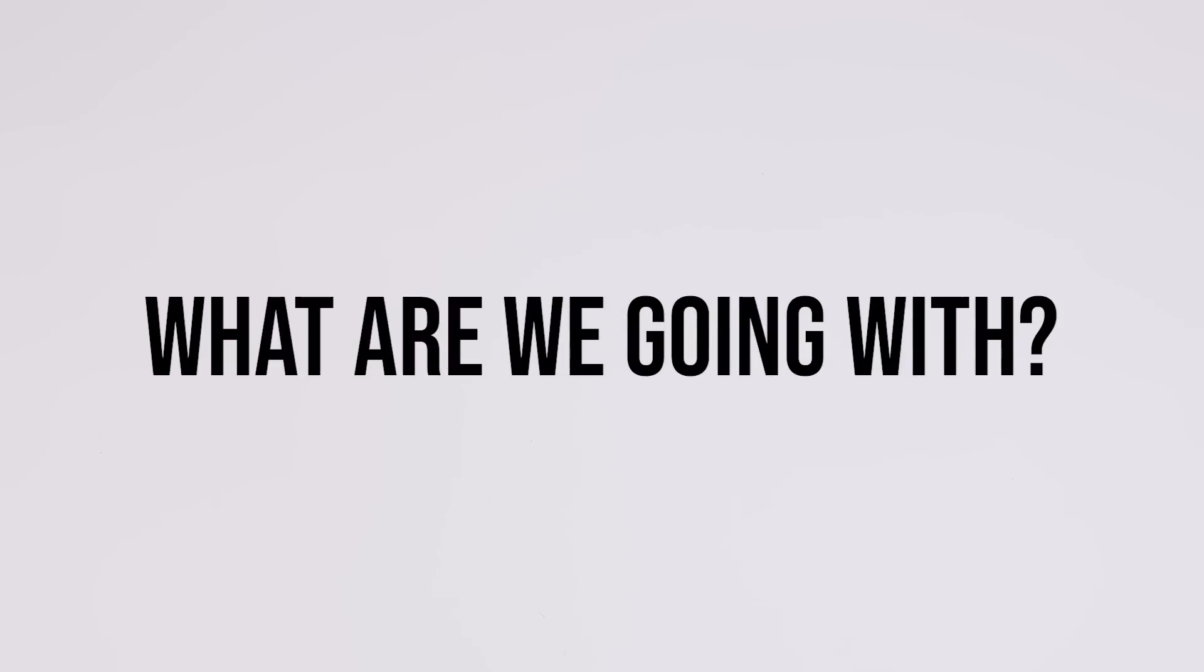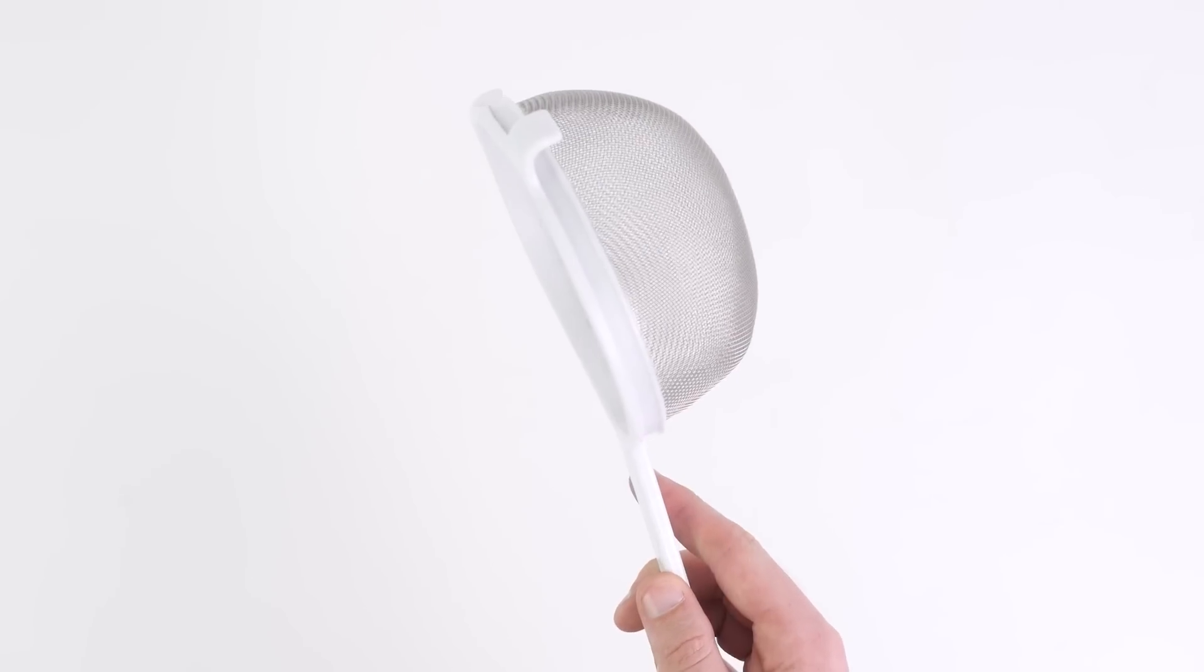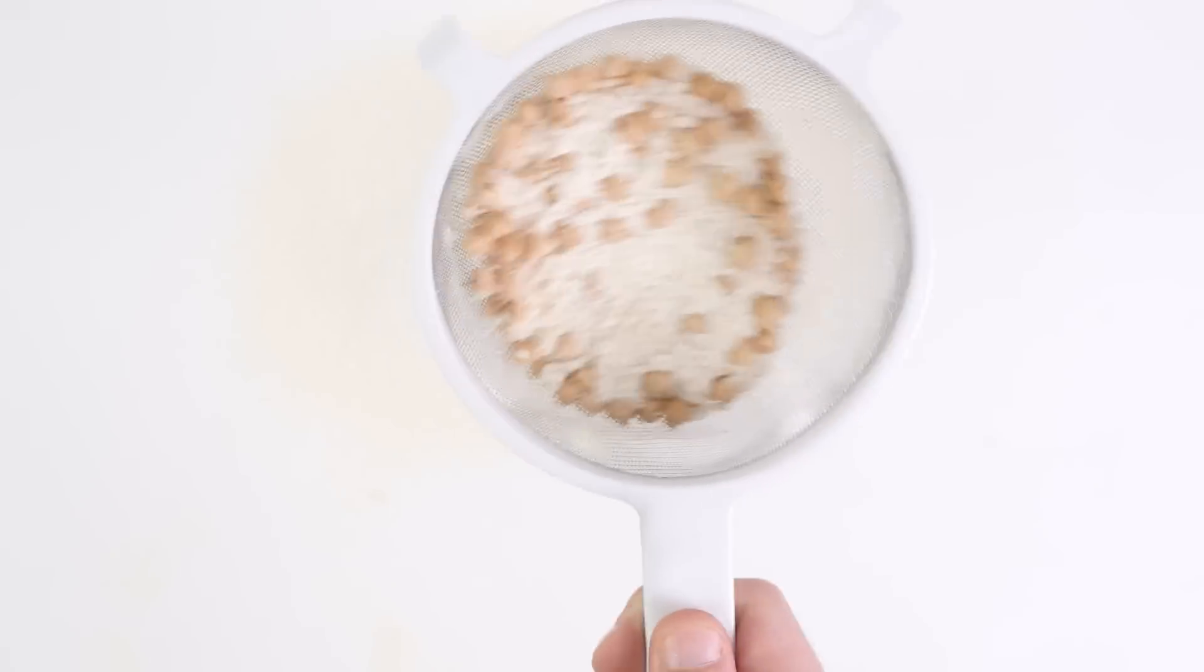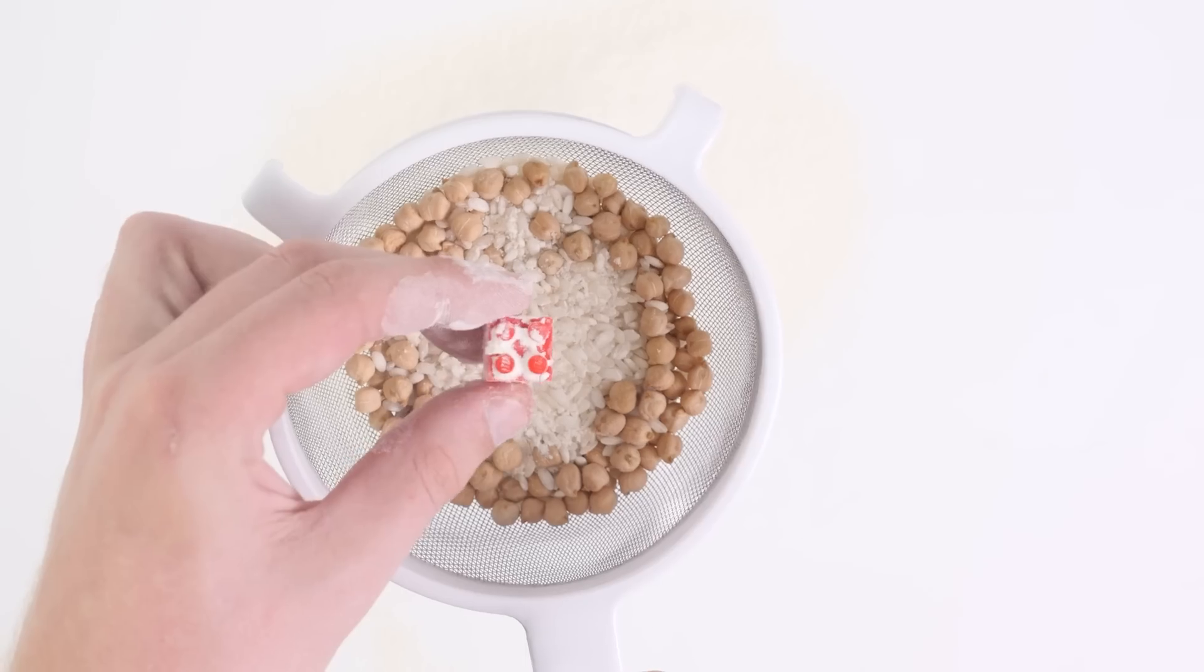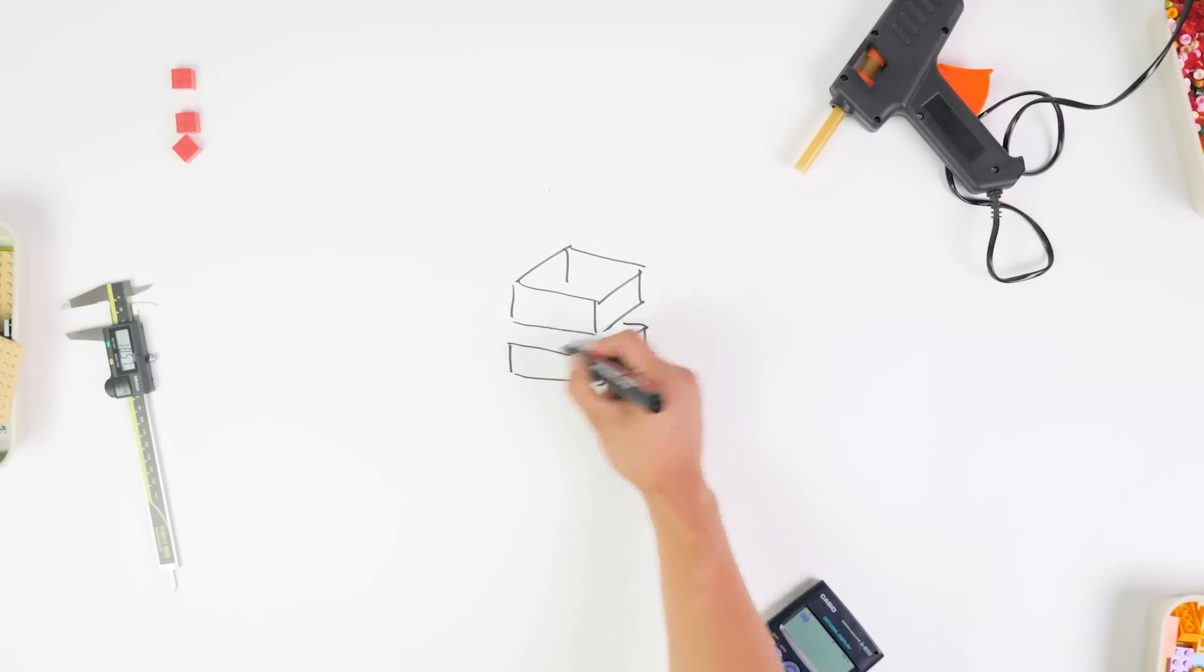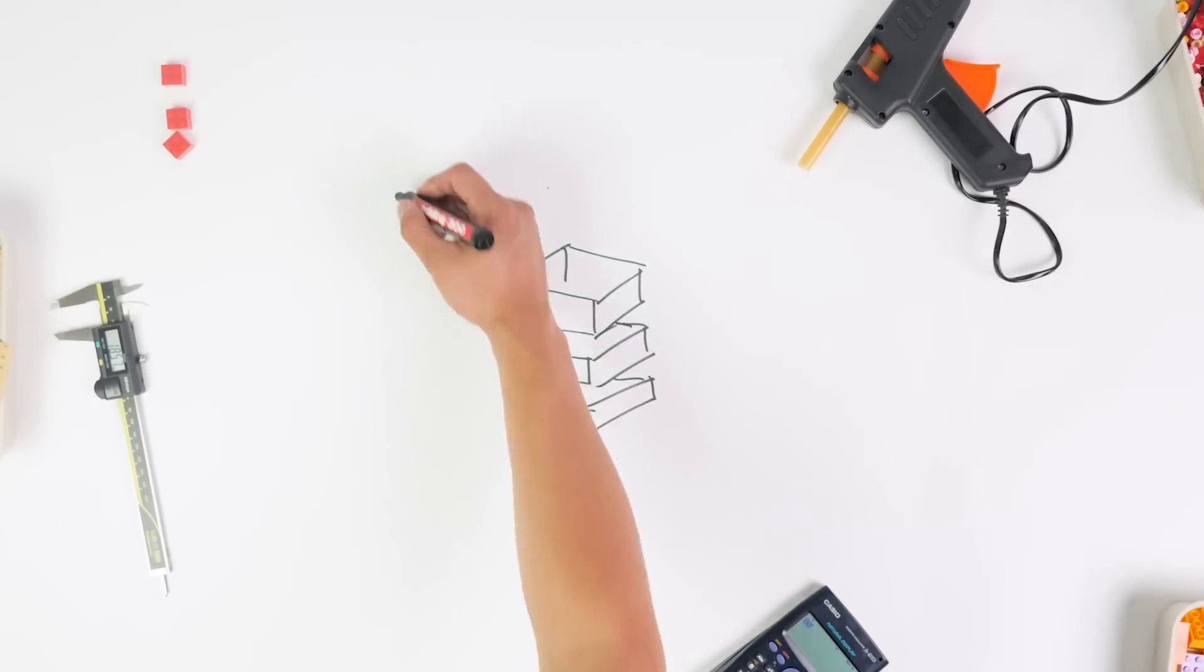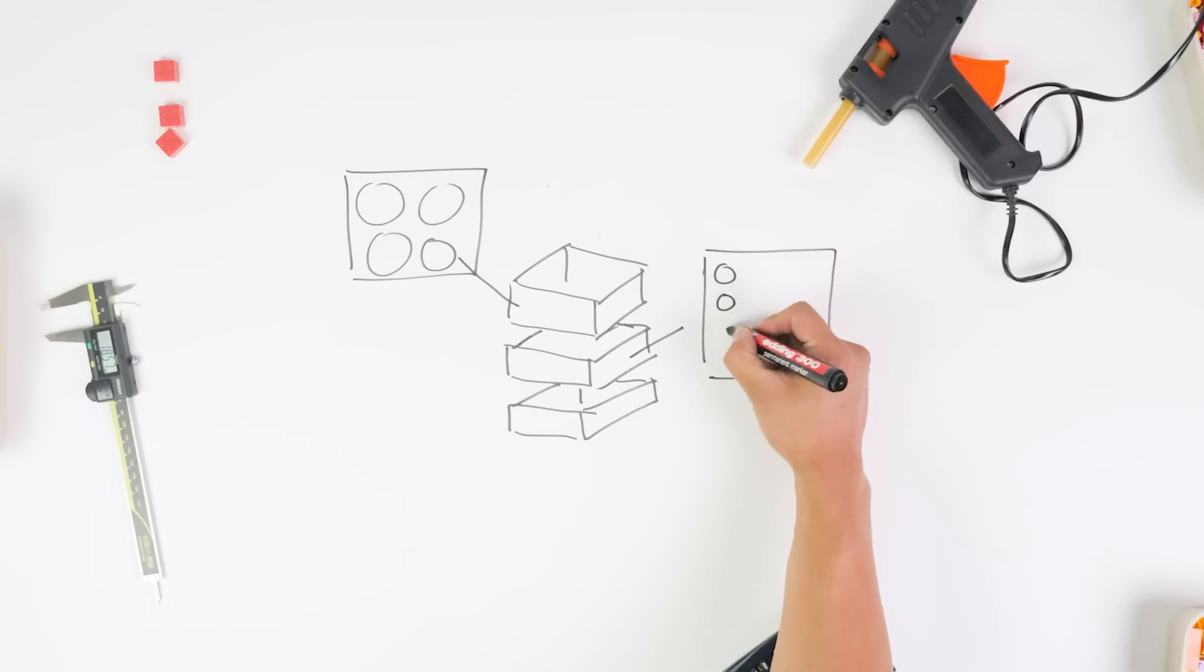But then what are we going with? We're going with an idea that you might be familiar with - a sifter. You know, one of those things that you also use in the kitchen.